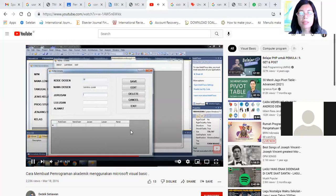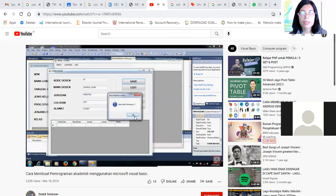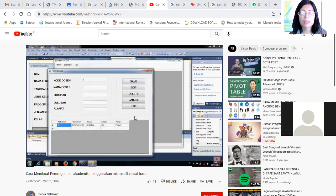Nah, ini dia. Ini tadi kan ada ditambahkan, di sini logo atau gambarnya bisa ya. Alamat. Nanti hasil tugasnya dibuatkan video seperti ini ya. Kemudian, apa nih? Kode dosen, edit.